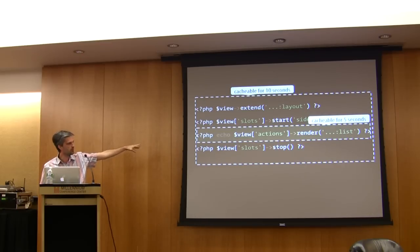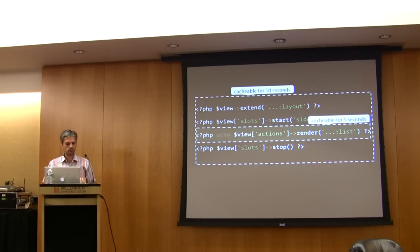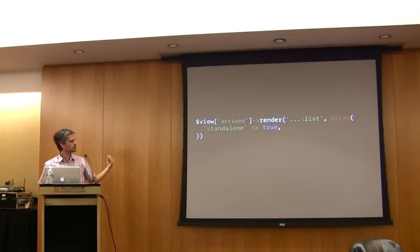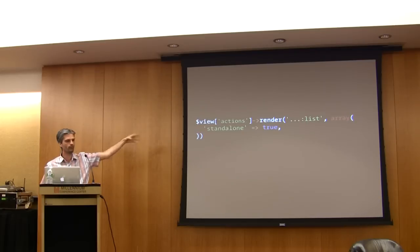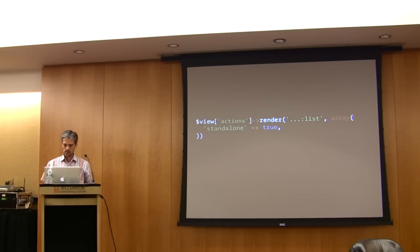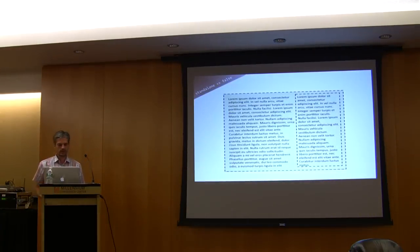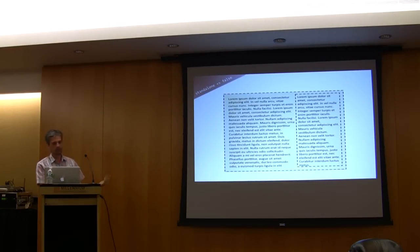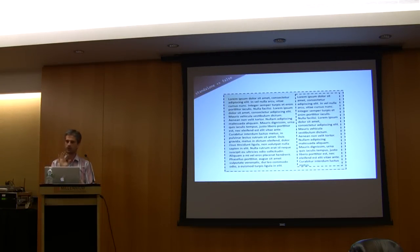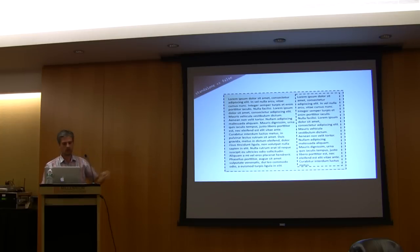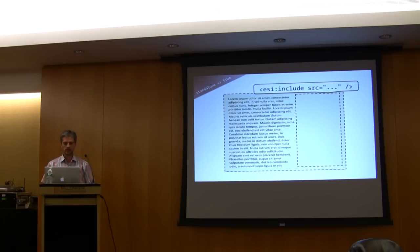This snippet of code, this action, this controller, this template must be standalone, and this is possible in Symphony. You can say I want this snippet of code within the page to be standalone. When standalone is false, which is default, Symphony will merge the included page content within the main one.